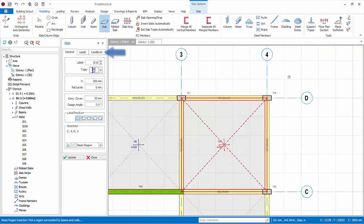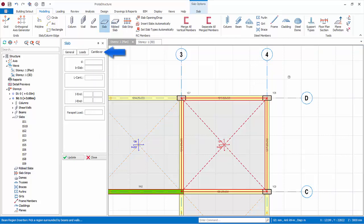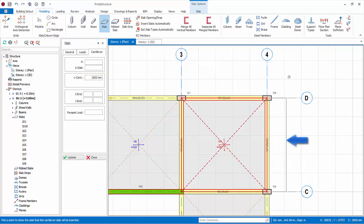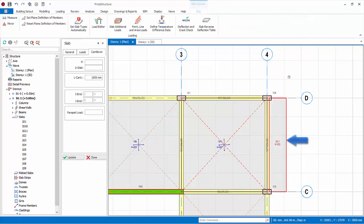Go to cantilever tab. Enter length of cantilever equals 1000 mm. Pick first intersection of axis to define start of cantilever. Pick second point to define end of cantilever. Move cursor to the side where it is to be inserted. A grey preview will be shown. Pick third point to confirm and insert the cantilever.